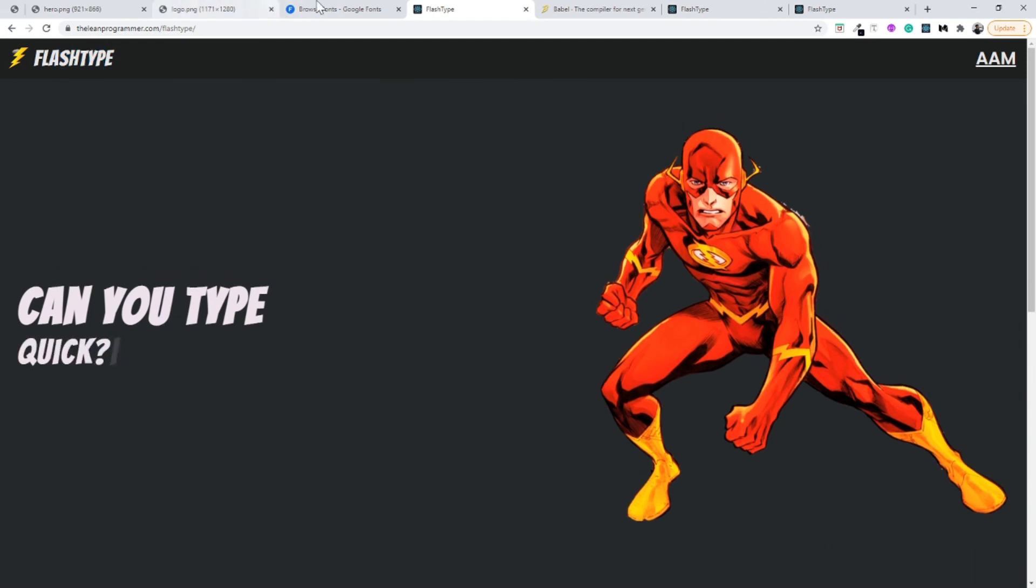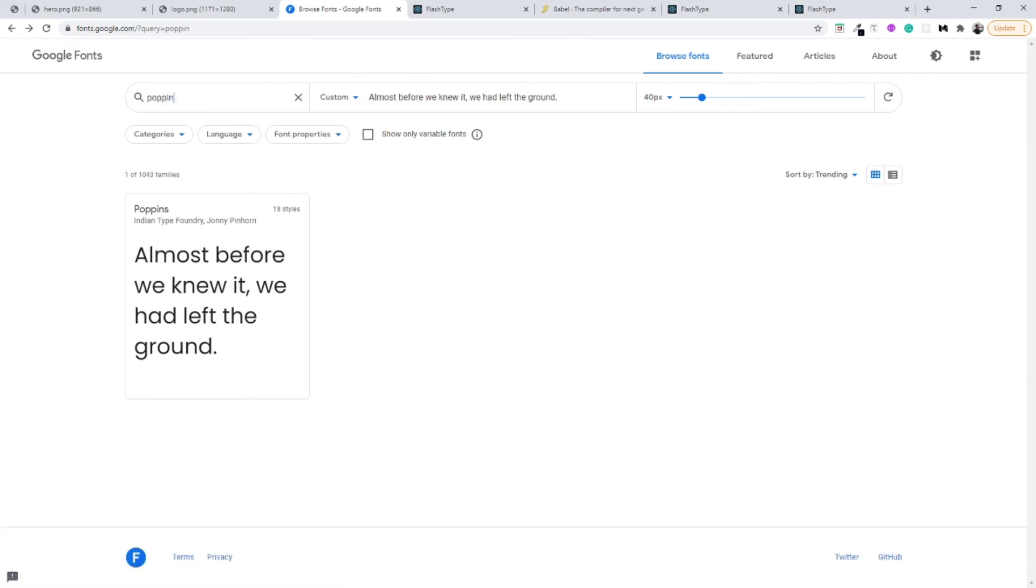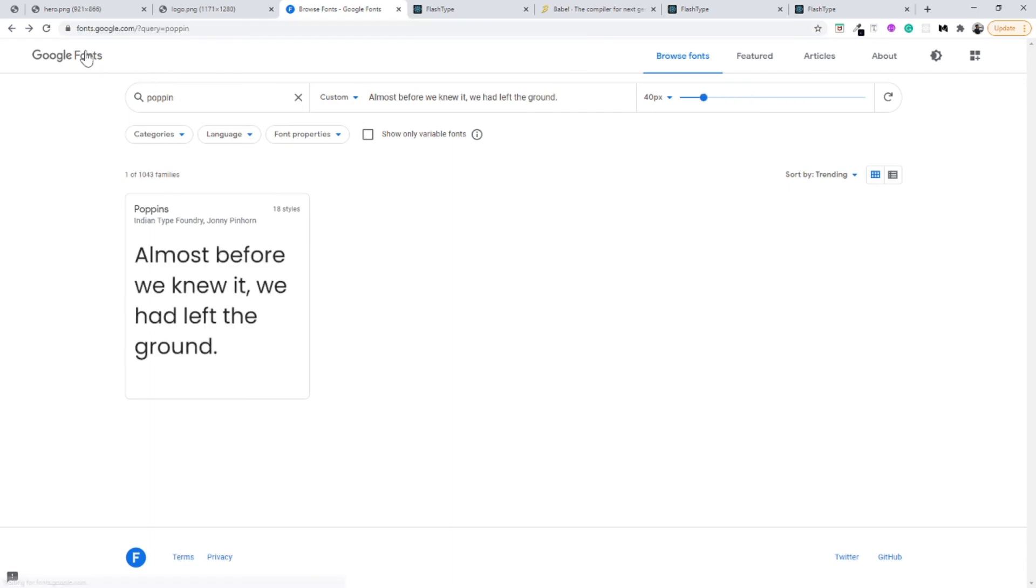For getting these fonts, these fonts are nothing but—one first font is Poppins. You can just type in, you can go to Google Fonts, which is fonts.google.com.